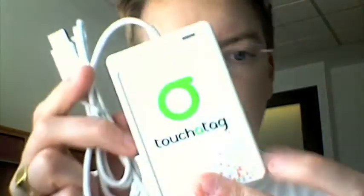This is the reader. It's just a standard USB connection. And then here are a bunch of stickers. You can get them from Touch-A-Tag.com.